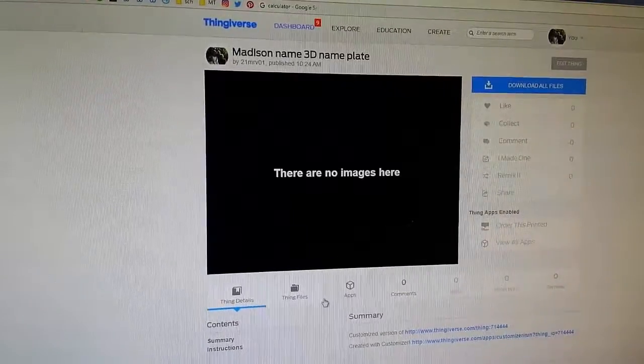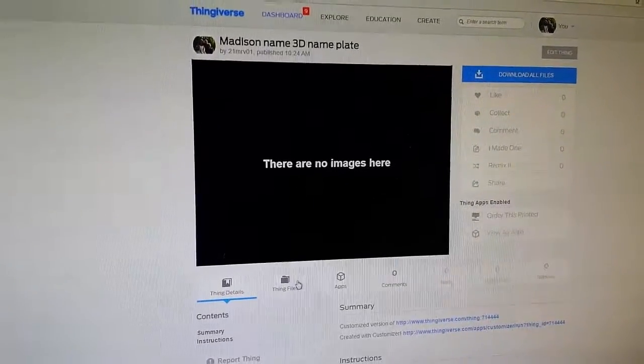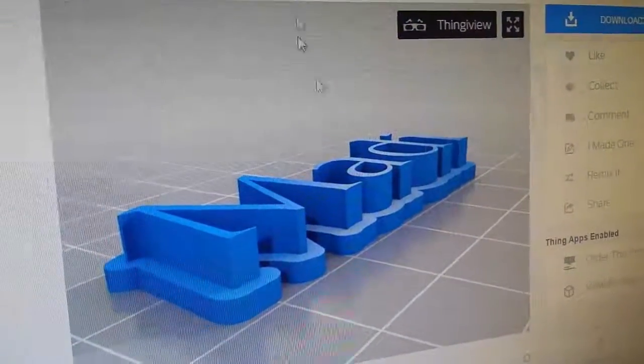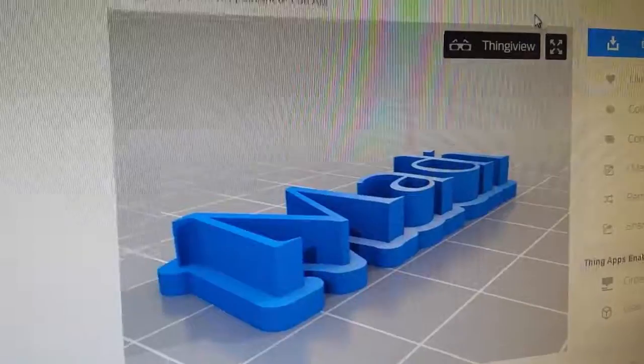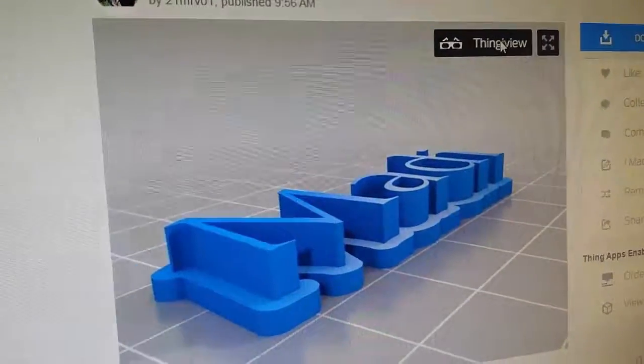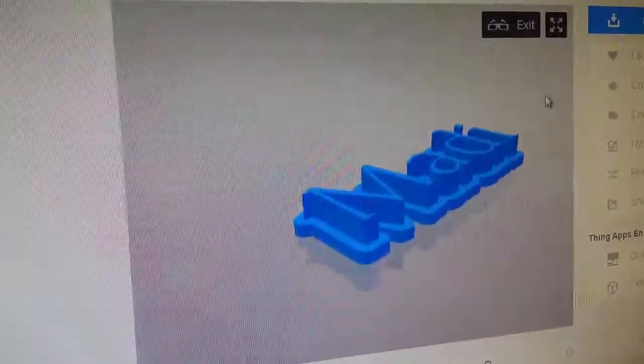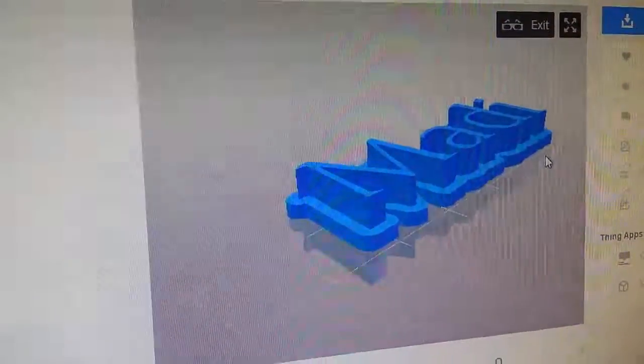And when you want it to make, you would hit. And after a few minutes, it should pop up and you could hit thing view and scroll around so you can look at it.